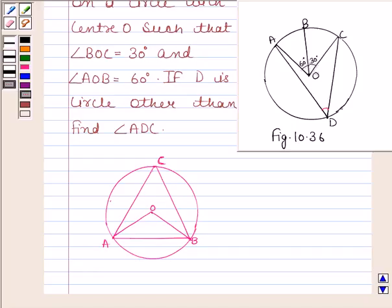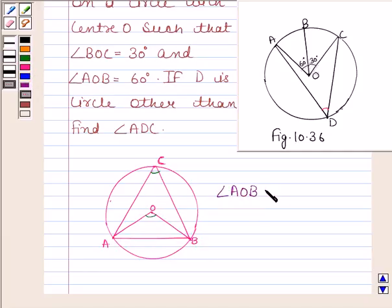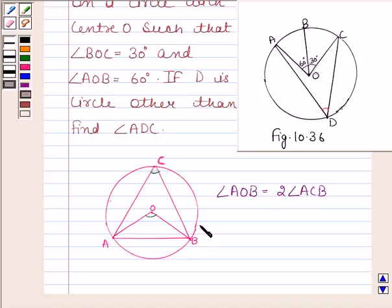Before solving this question, we should first be familiar with Theorem 10.8 given in your book. Theorem 10.8 states that the angle subtended by an arc at the center is double the angle subtended by it at any point on the remaining part of the circle. This means that arc AB subtends angle AOB at the center, which is double angle ACB subtended at point C on the remaining part of the circle. The knowledge of this theorem is the key idea in this question.